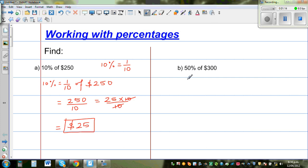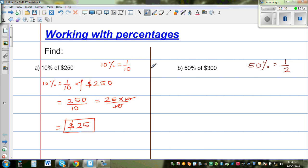Now let's find 50%. I hope you know that 50% as a fraction is one half. 50% means 50 out of 100, just as 10% means 10 out of 100, which is the same as 1 out of 10. So 50% is 50 out of 100, which simplifies to one half. So to find 50% of anything, you just find half of that quantity.